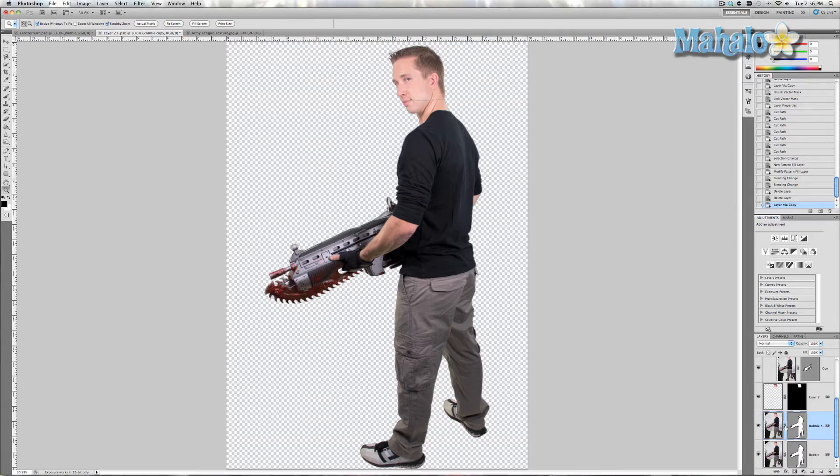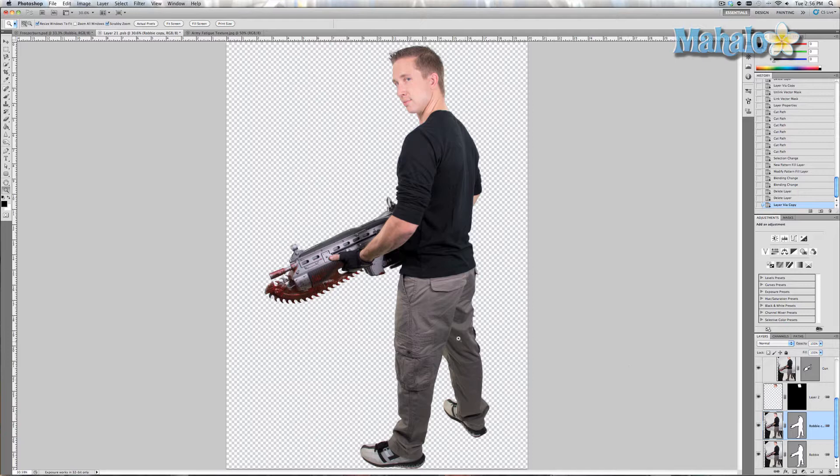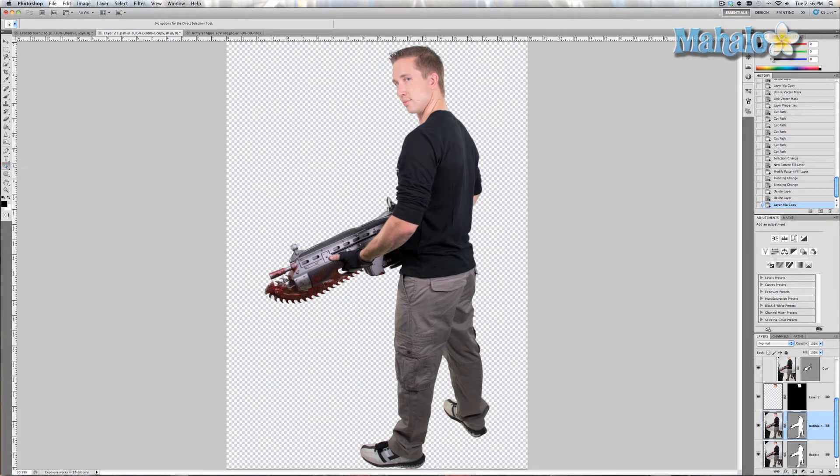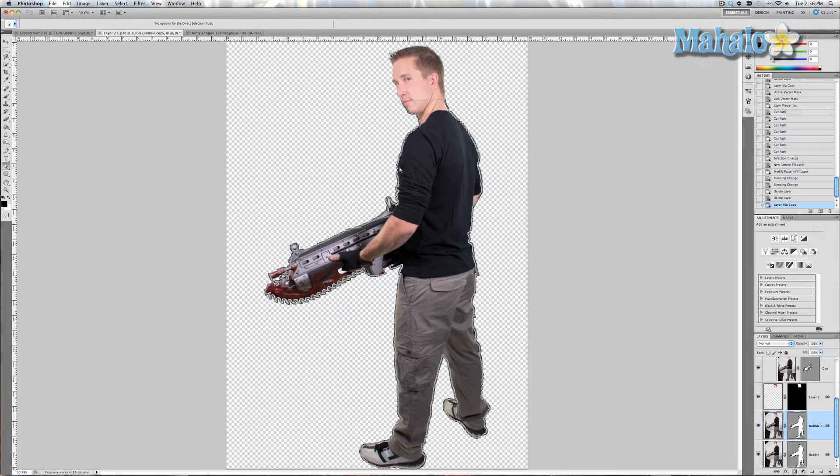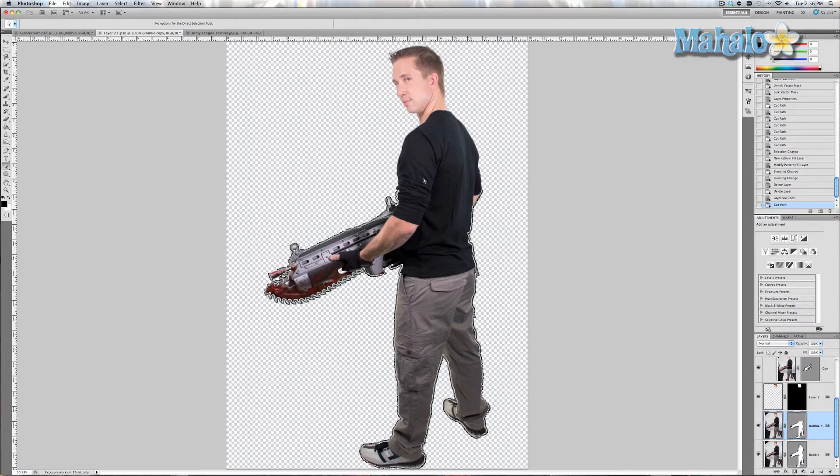I'm going to take the copy and grab the direct selection tool, select the path, and then click and drag around certain areas and press Command or Ctrl X to delete them. I want to do this with everything but the pants themselves.